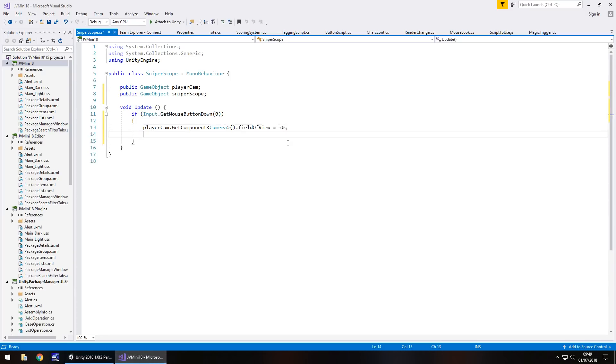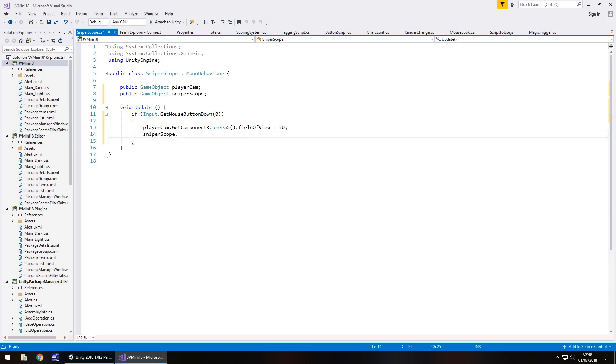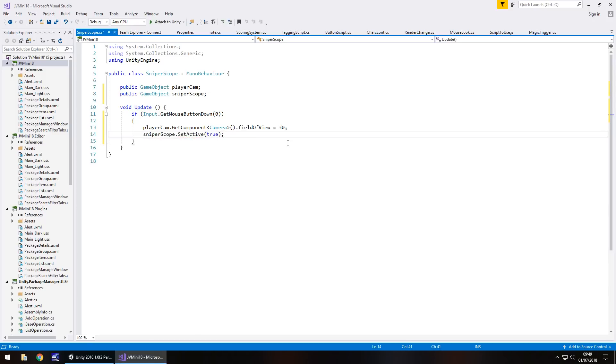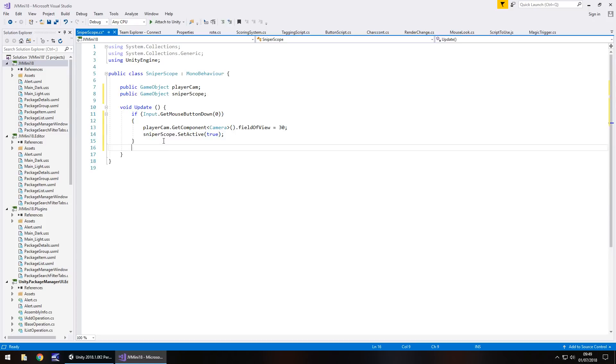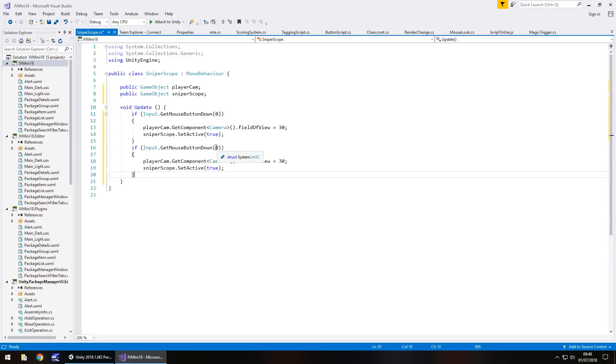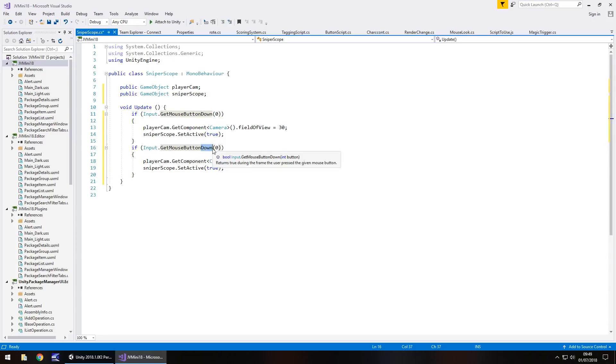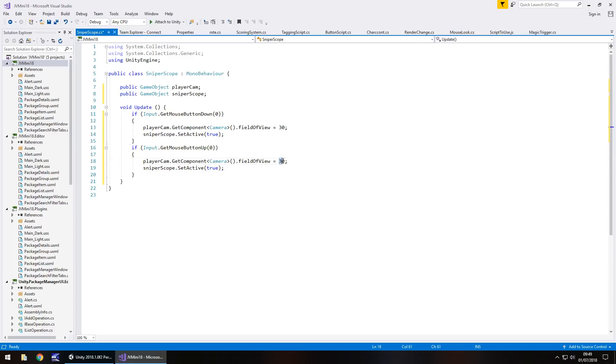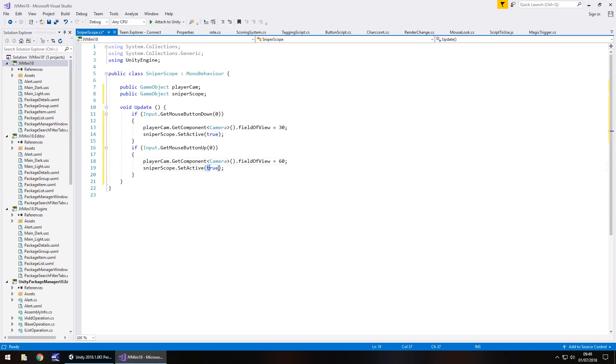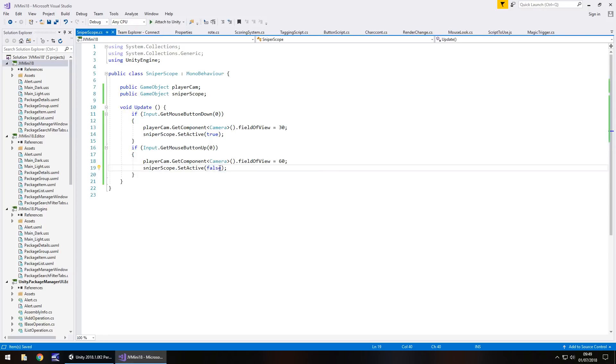Next thing we need to do is set that actual scope as active. So sniper scope dot set active true. Semicolon. And that's that if statement done. Now we do need to create the inverse of that, because obviously if we click it will stay on. So what we can do is actually copy that if statement, paste it, and we need to change if input dot get mouse button down to up, because we need to recognize that the mouse button is coming up. So if it is coming up we need to reset our field of view back to normal which would be 60, and we need to turn off that sniper scope. So that would be false, and save the script.